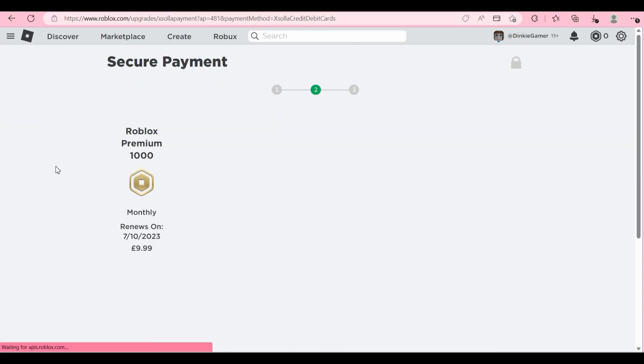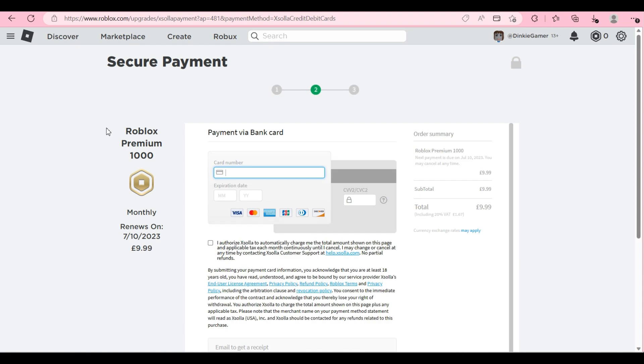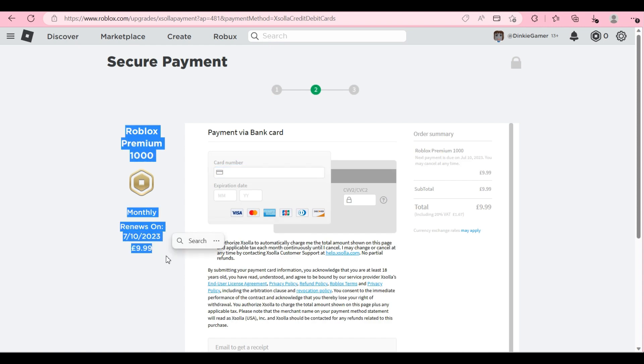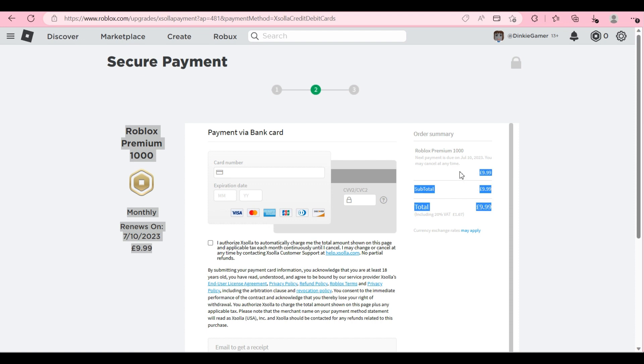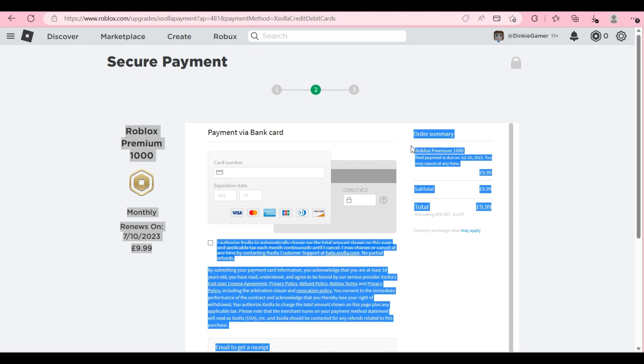Click the page to refresh it, press enter and as you can see it has now changed it to Roblox Premium 1000. You are welcome.